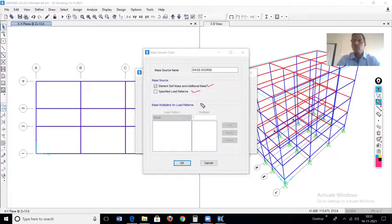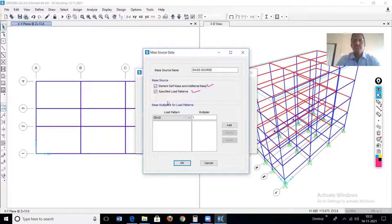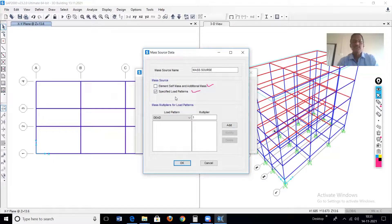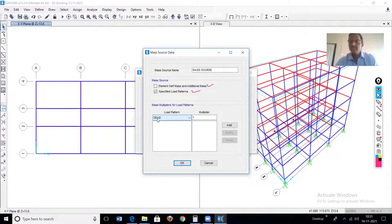Why is the second option required? That will be explained later. So choose the second option and deselect the first option. Now here there is a table. First, dead load is required — by default, to calculate the mass, the multiplier is 1.